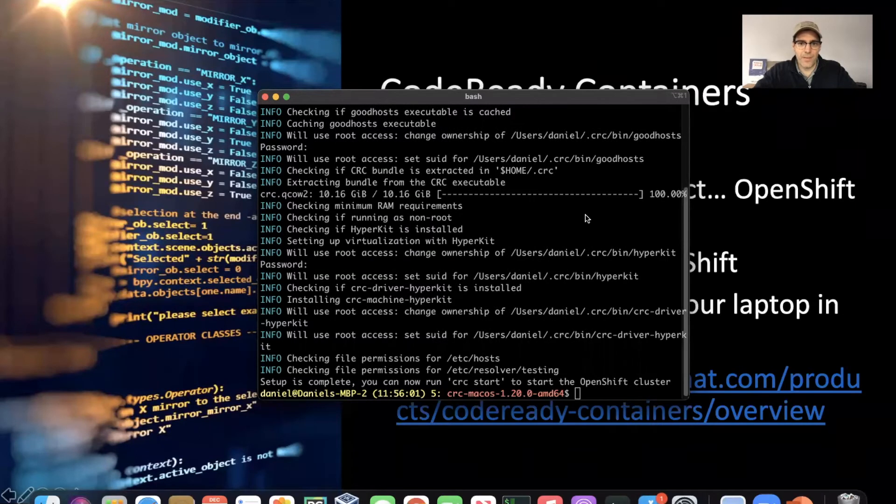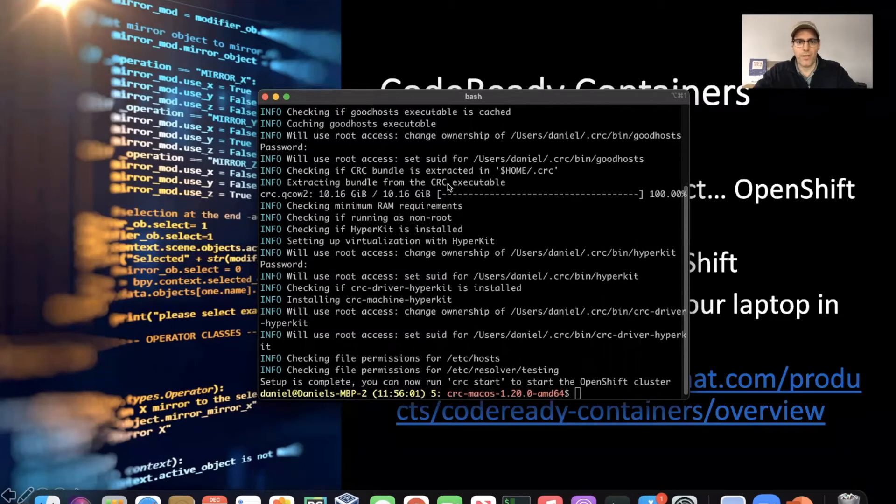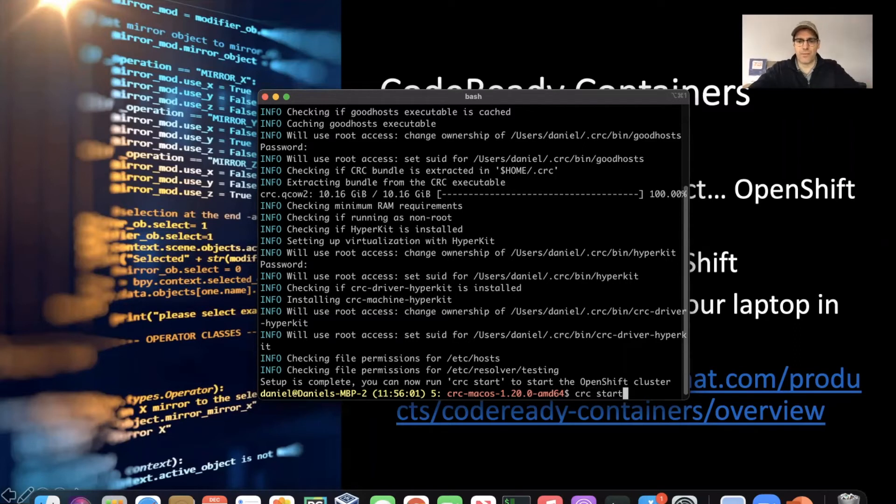And we're back. The setup itself has been completed. There were a couple places that we had to enter our password, did a 10 gig download. And so now it's recommending that we do a CRC start. This will take a few minutes as well, so we'll pause again and come back when this step is completed.